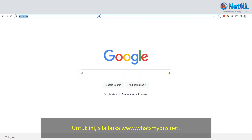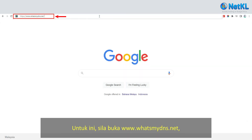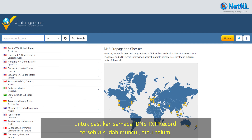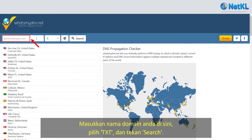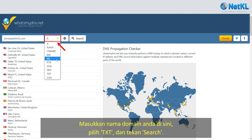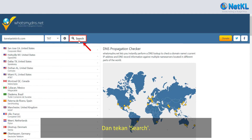For step 3, open www.whatsmydns.net in your web browser to check whether the DNS TXT record has been updated. Key in your domain name, choose TXT from the drop-down list, and click Search.